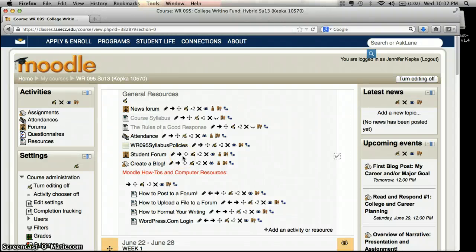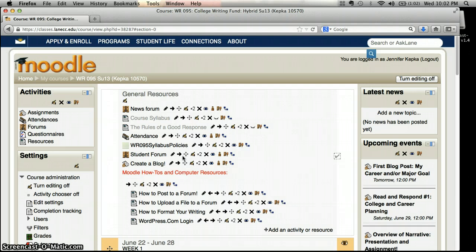Hello! This screencast is going to walk you through some of what we covered in class during the first week. Some of it may seem like review if you've been through Moodle before, but this will walk you through all the assignments that we had for class that are coming up this week and a few of the technical details to get oriented with our hybrid class.